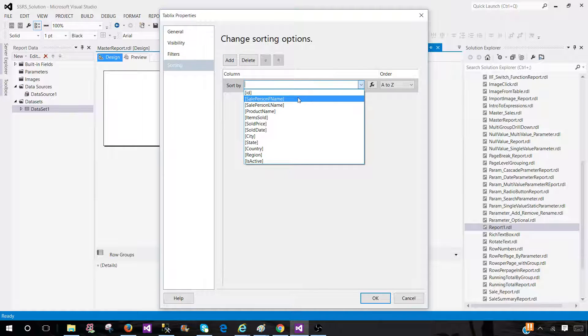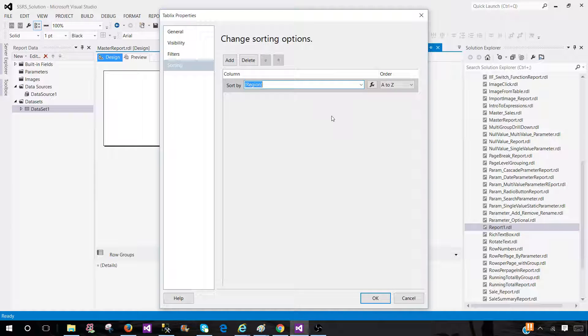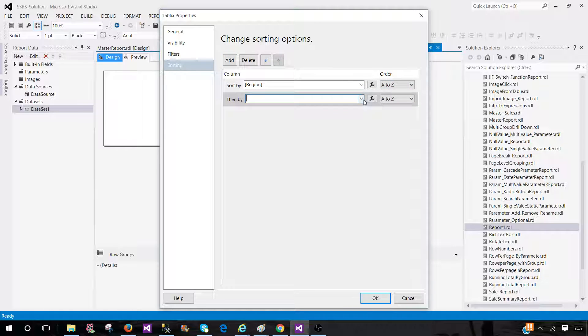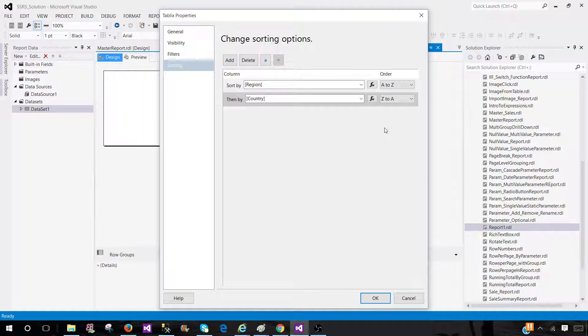You can go ahead and let's say if you would like to sort by region, we can do it. Here is the order. We have A to Z or Z to A, ascending or descending.